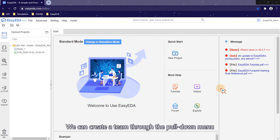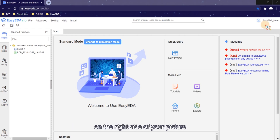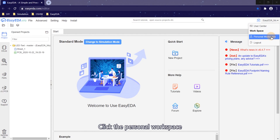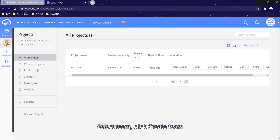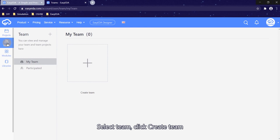We can create a team through the pull-down menu on the right side of your picture. Click the personal workspace, select team, click create team.